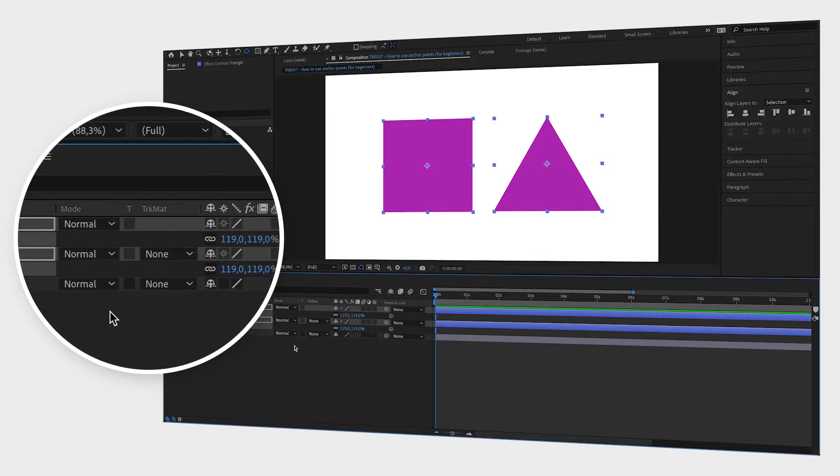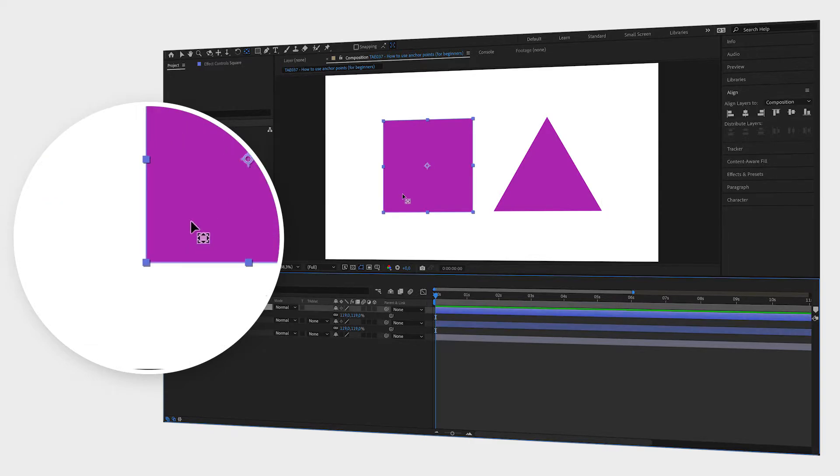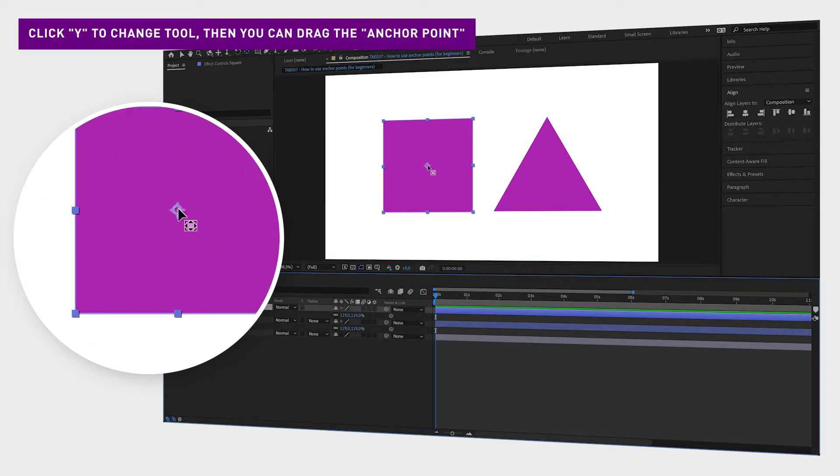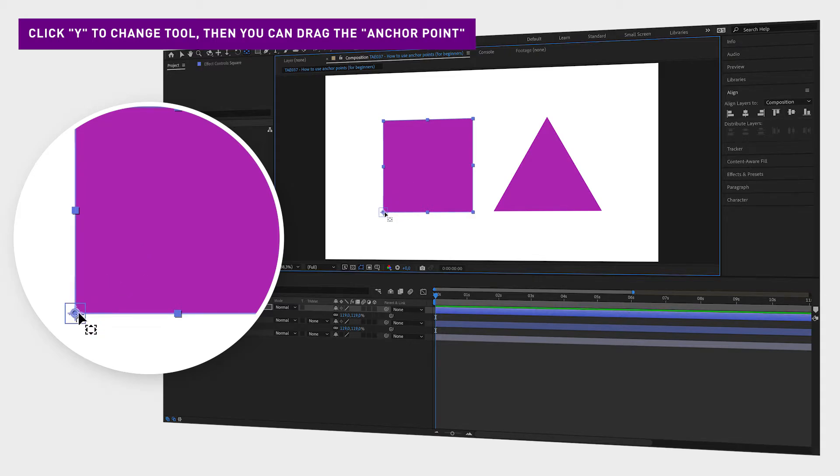If you want a shape to scale in only one direction, drag the anchor point to the opposite direction from where you want your shape to scale.